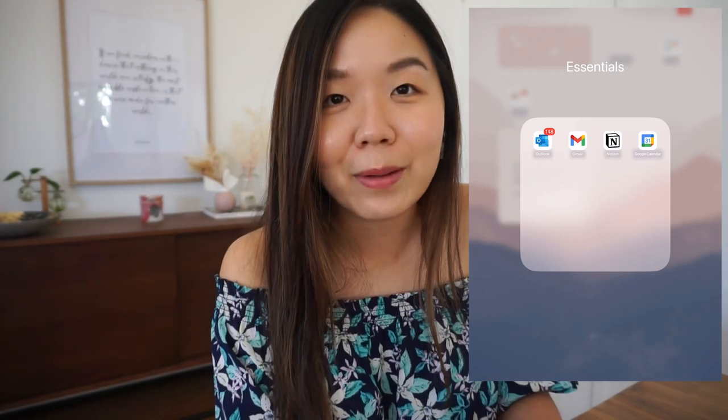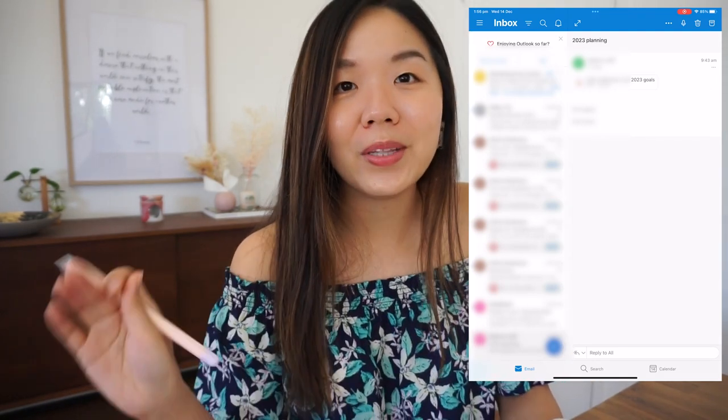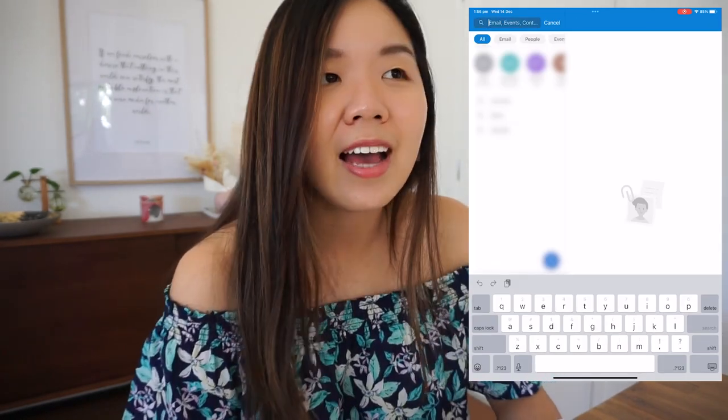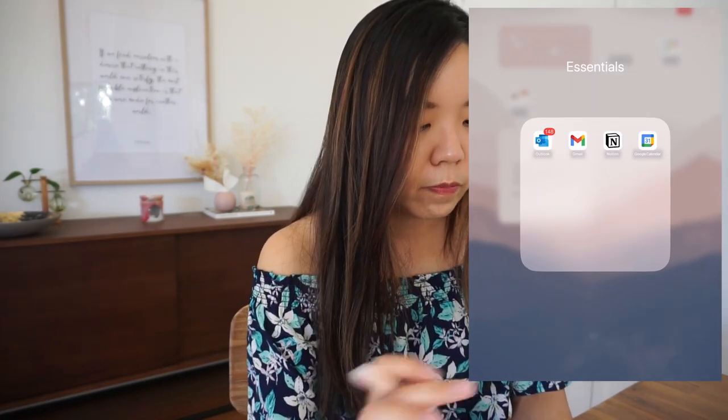Starting with Essentials — I've got two email apps. I prefer Outlook, but I also have Gmail because my master's college uses Gmail as their default. I like the Outlook app a lot more than the default Apple Mail app because I can search through my entire email database, whereas the Apple Mail app only saves emails from the past 30 days or sometimes even less, so I can't find older emails.